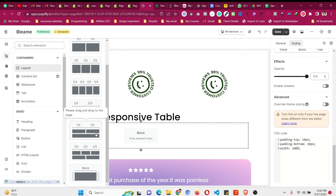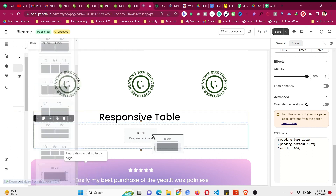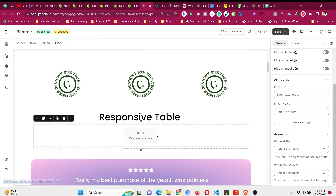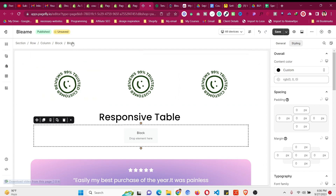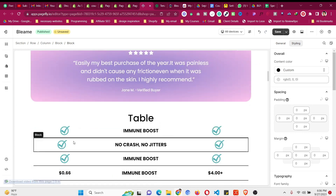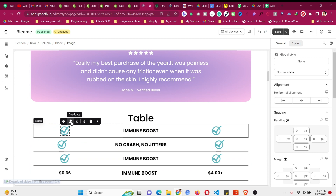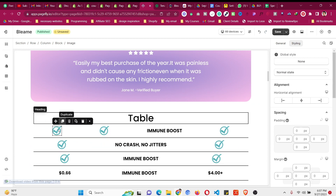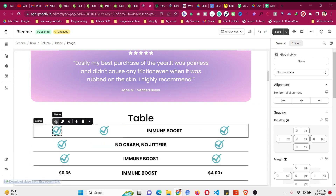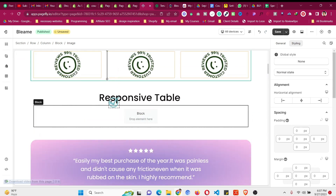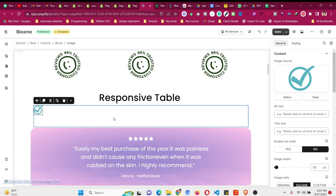Click on Add Element, go to Layout again, and drag another block inside that first block. Now you have a block inside a block. We'll add an image inside that inner block — you can upload your own icon. I'll just copy one that's already there inside that block.